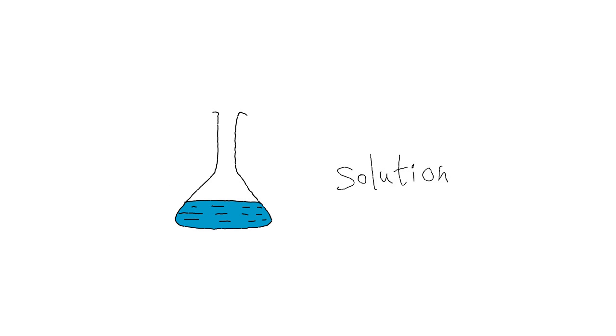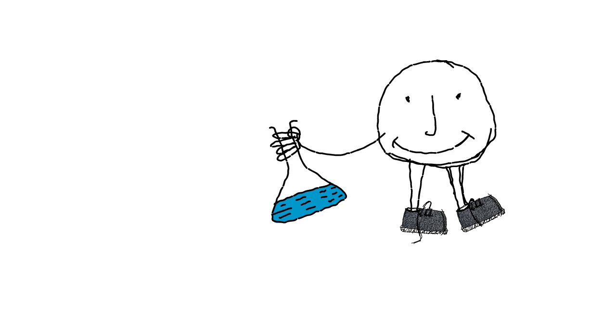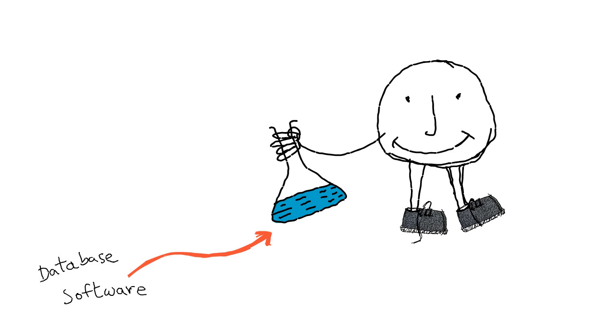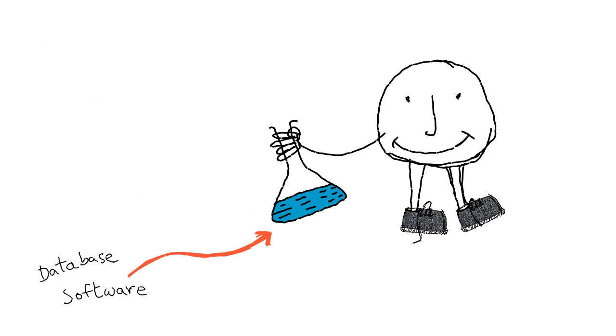What you really need is a software solution. Call it a database app, a business app, or even database software.